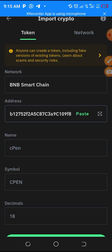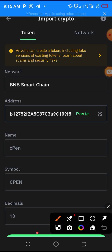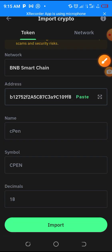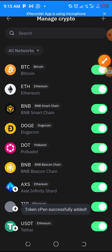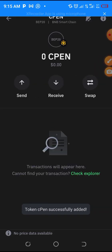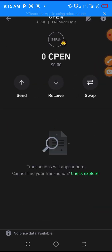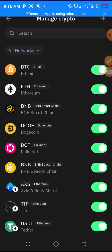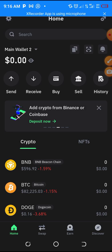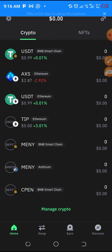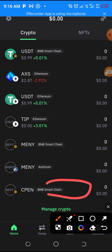As you can see, it has brought out every piece of information concerning CPEN. Click on import - scroll down and you will see the import button. Click on import. You have successfully added the CPEN token to your Trust Wallet. Go back to your Trust Wallet, scroll down, and you will see it here. When your CPEN distribution has landed, you will see your CPEN token.